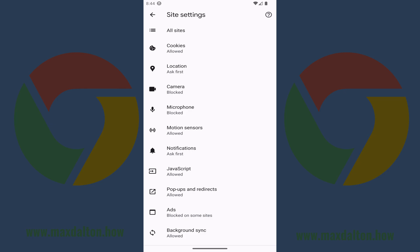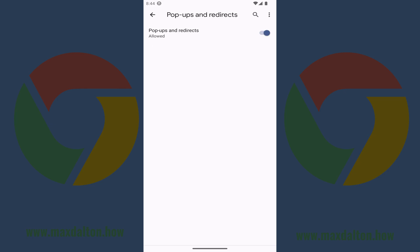Step 4. Tap Pop-ups and Redirects in the list of options. You'll land on the Pop-ups and Redirects screen.